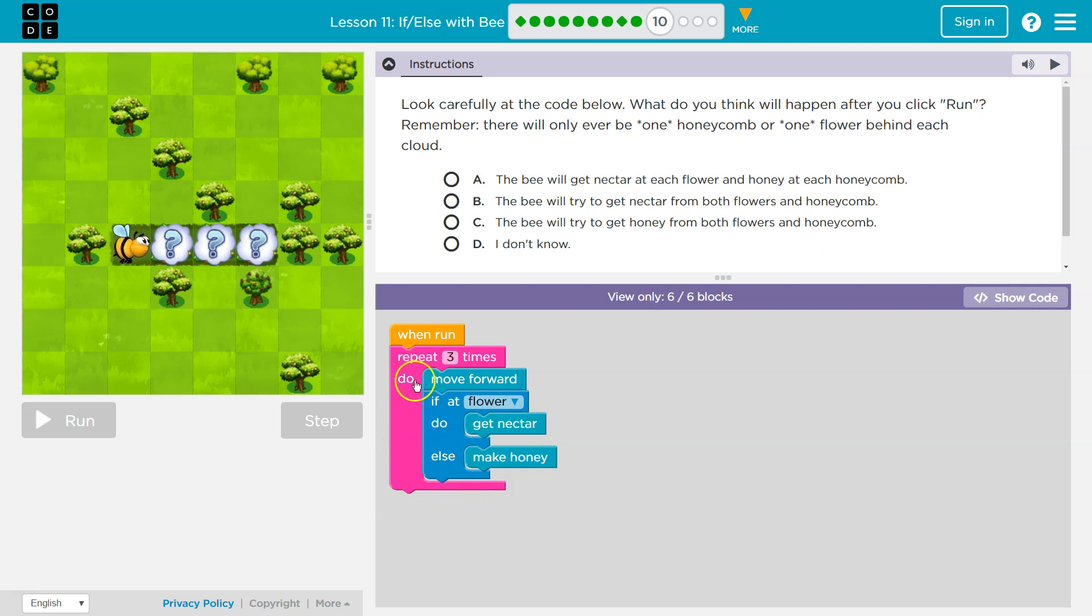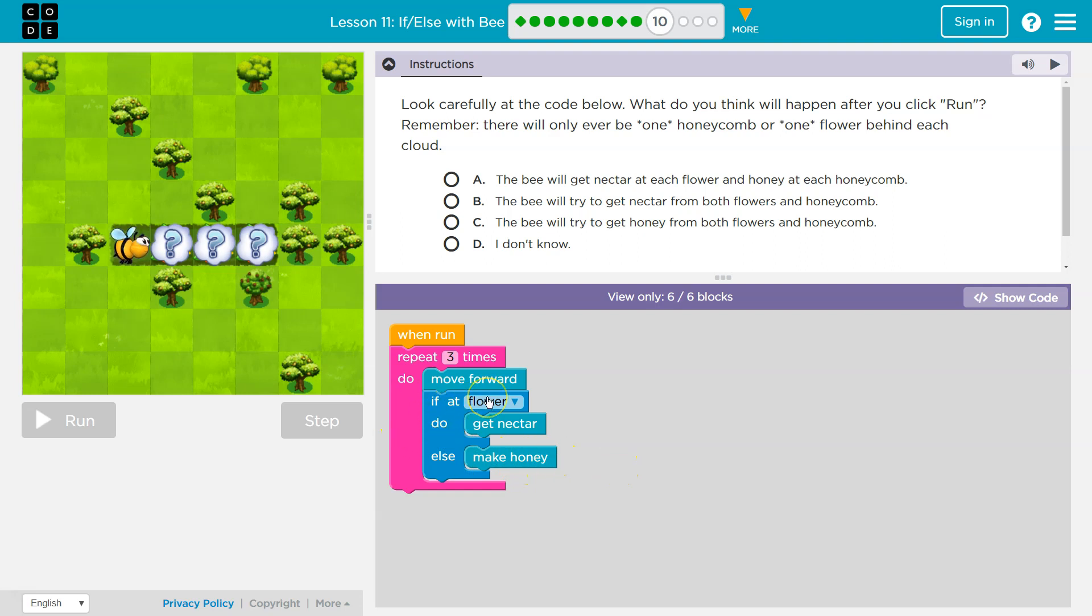Nope. False. You're not at a flower. But what will happen is make honey. This is the otherwise. This is else. So when you ask the computer, if at flower, either I get the nectar or I make the honey.